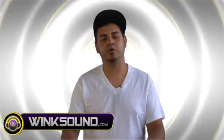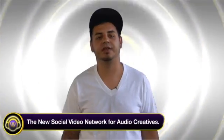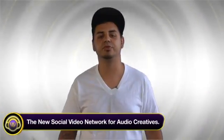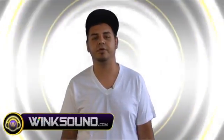Now if you have any more questions, you can reach me at NickyTwist at WinkSound.com, the new social video network for audio creators.